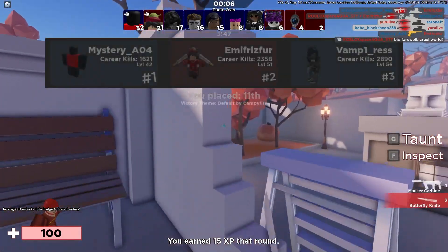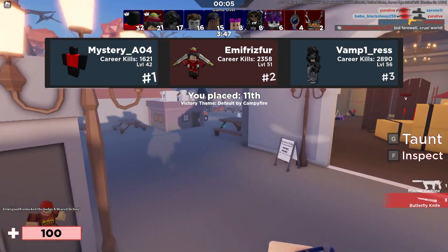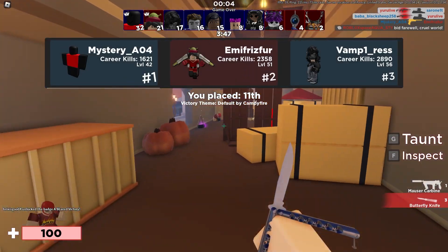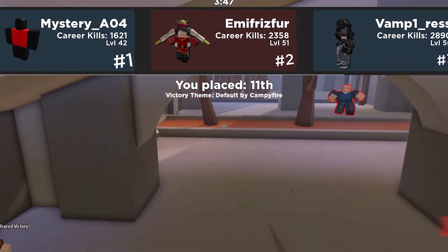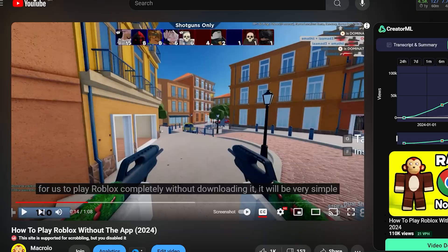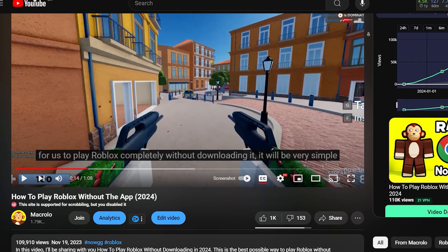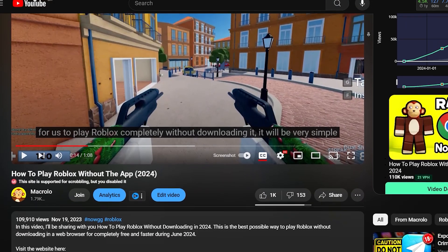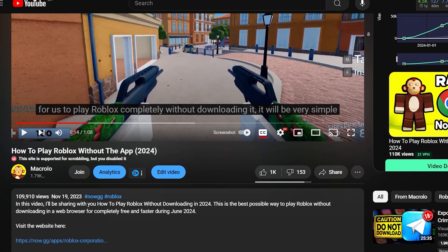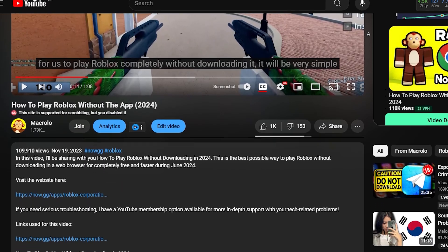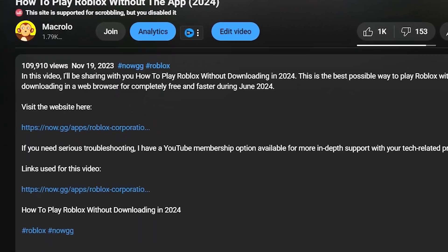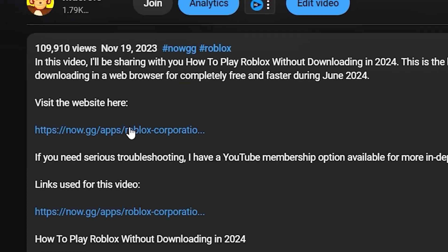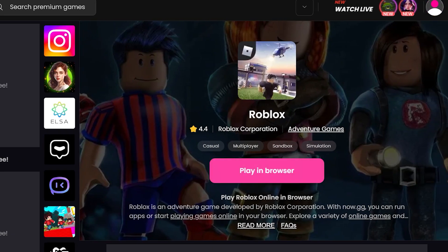All you guys will need for this video is a working web browser on your device, preferably Google or Firefox, and that is it. What you guys are going to want to do — and this applies to any device you might be using — is to go to this video you're currently watching on your device. Just scroll down a bit until you see the description area, and then click the link that should be right there in the description.